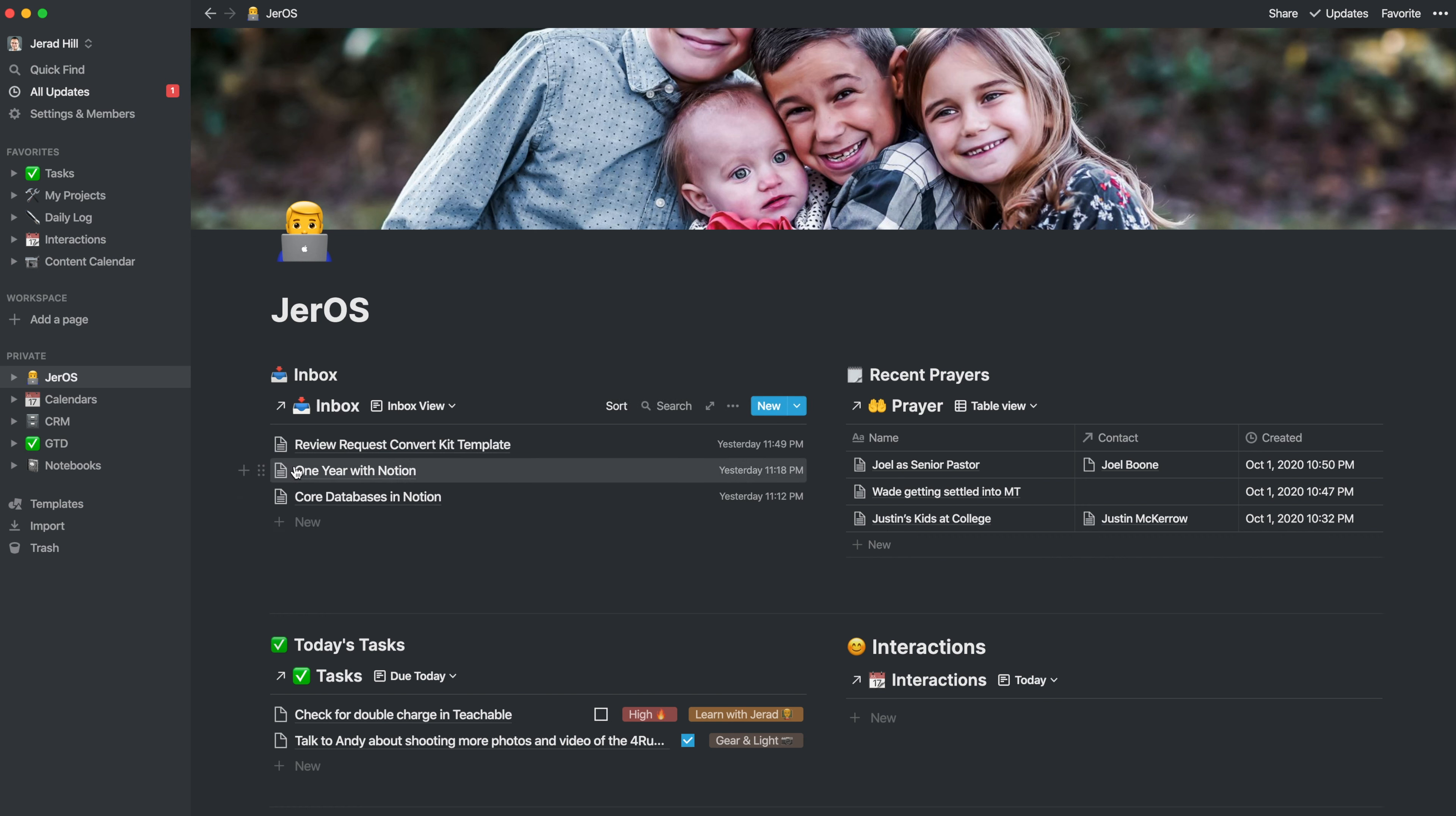This one year with Notion is another one. I'm almost at my one year with Notion already. And then also this review request ConvertKit template. These are all videos that I want to produce. So they wouldn't necessarily go into a notebook. They'd go into my content calendar, which is something that I have under the calendar section.